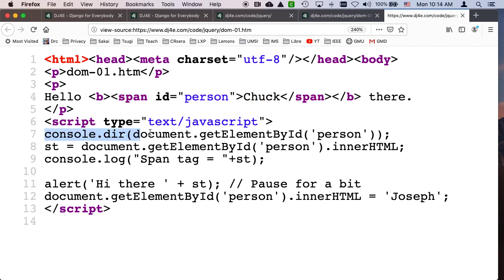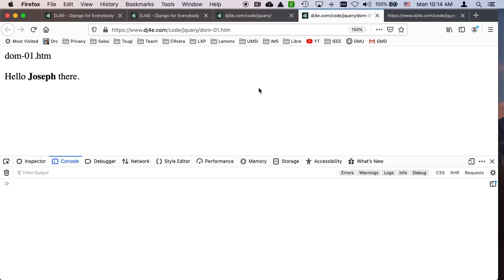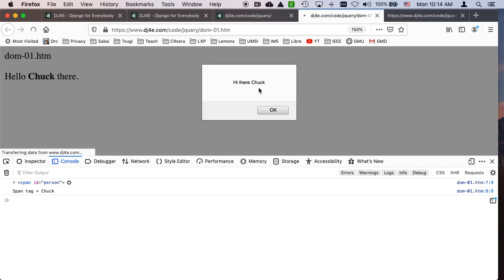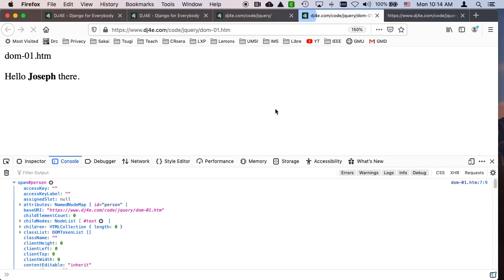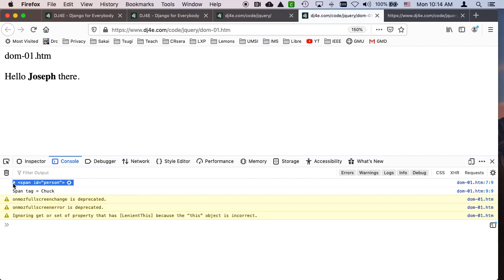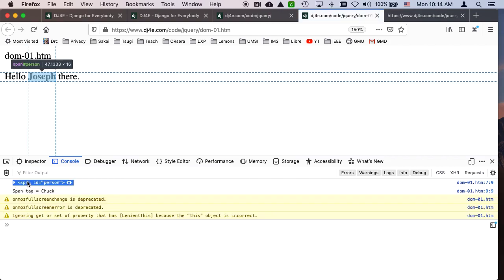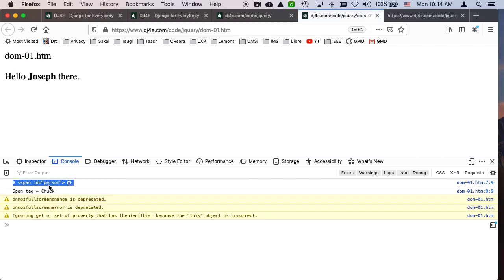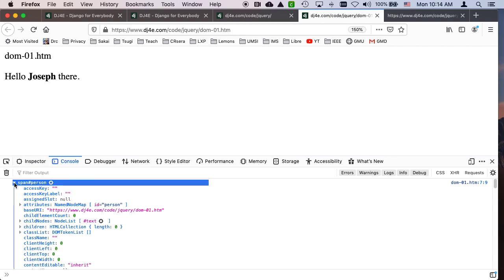And so the first thing I'm going to do is go to console.dir, which is just dumping the, this returns an object that represents all this information. So let's take a look at it. I'll hit refresh. And you see that that span tag right there, that span tag, is the ID of person.